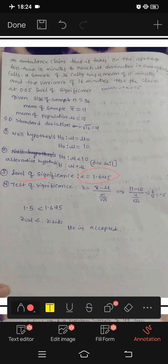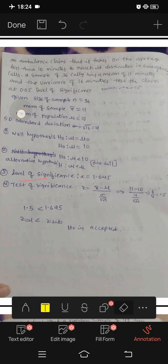Level of significance alpha is 5%, that is 0.05. The table value for a one-tailed test at 5% significance is 1.645.